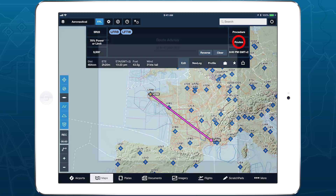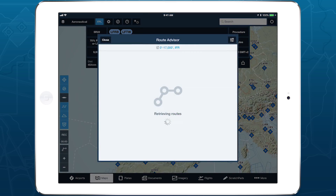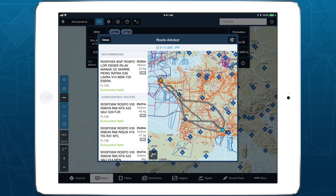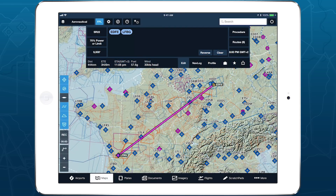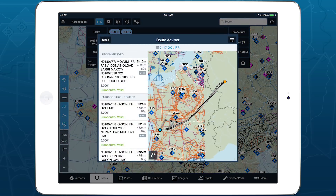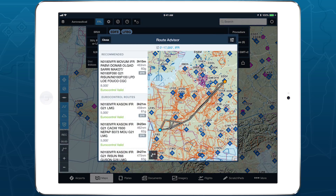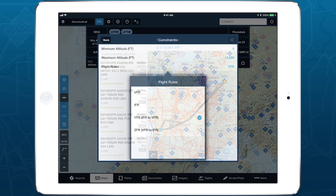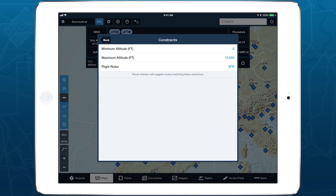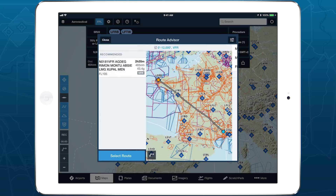4Flight's RouteAdvisor provides fast auto-routing in Europe for both IFR and VFR flights, helping pilots of any kind find the best route for their flight. Powered by a state-of-the-art cloud-based routing engine, RouteAdvisor generates optimized and Eurocontrol-validated IFR, YFR, and ZFR routes in seconds, and also returns VFR route suggestions that comply with standard AIP guidelines.